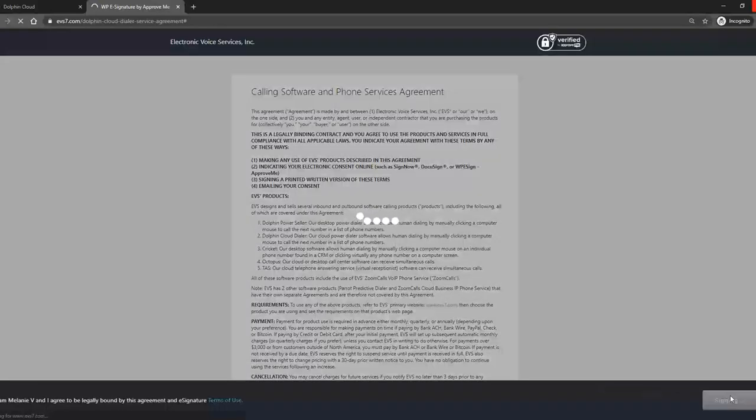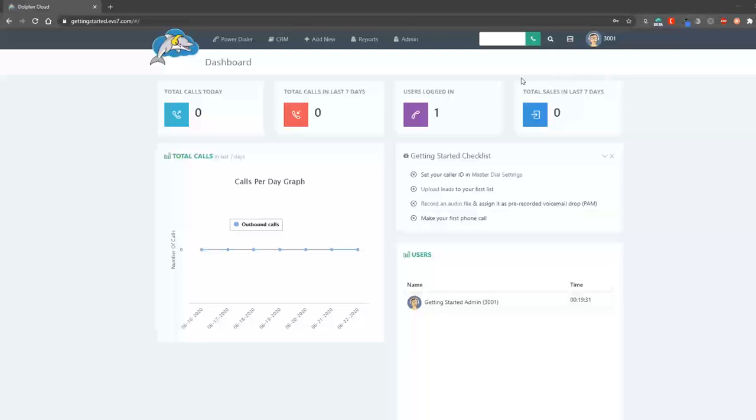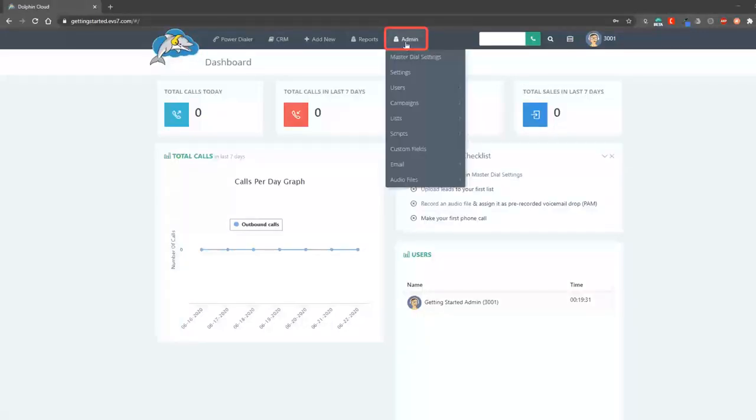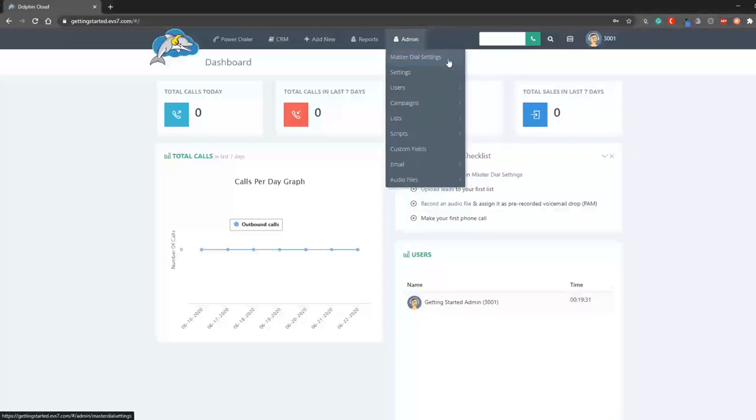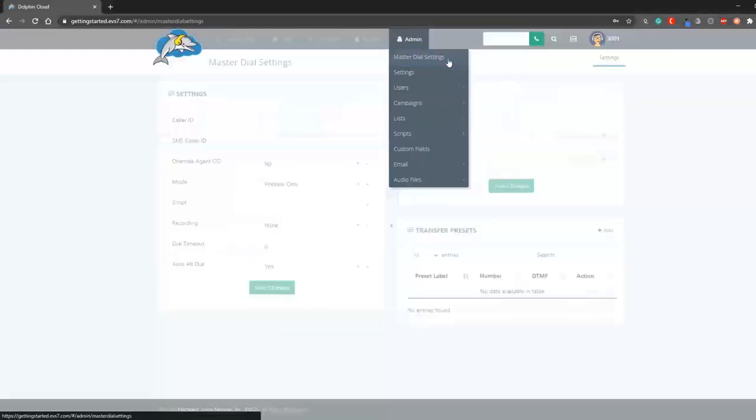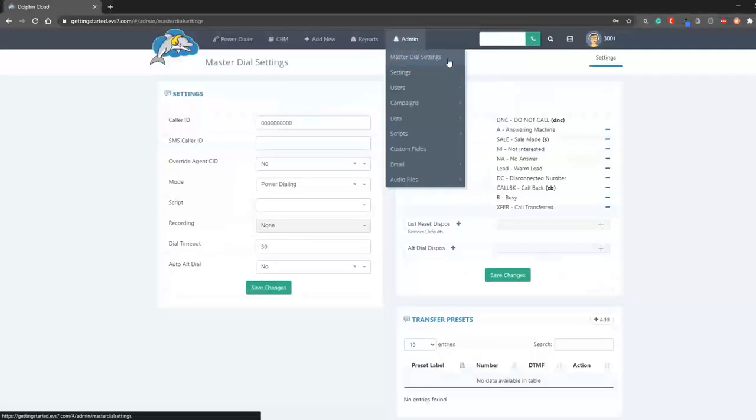Now, we can get started. The first thing we need to do is navigate under admin to master dial settings so we can update our caller ID.